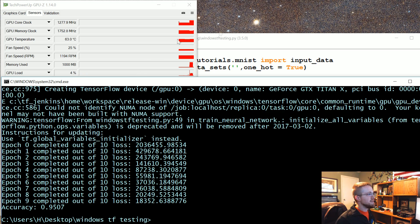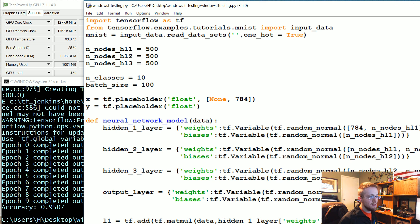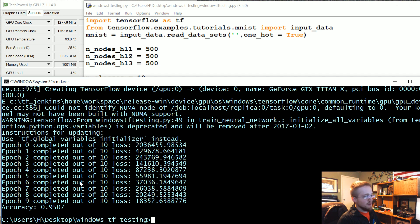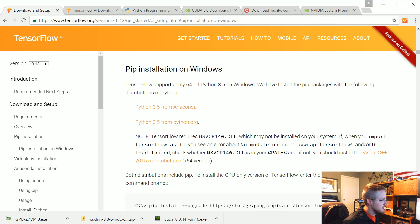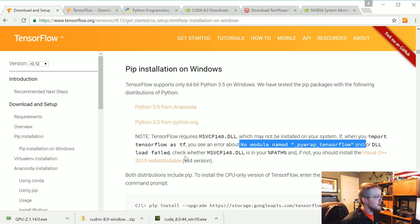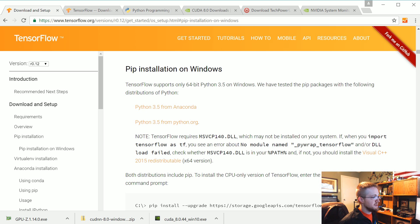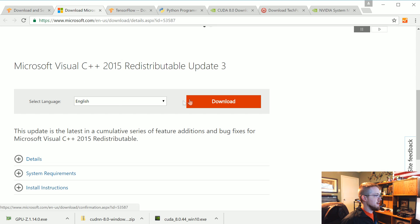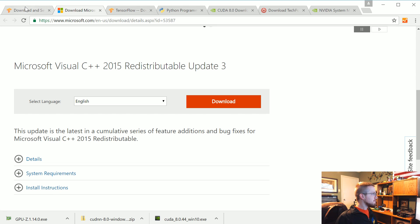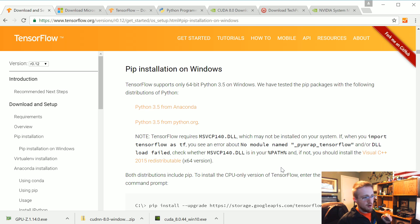If you have any questions, comments, or concerns, or if you're unable to install the GPU or CPU version of TensorFlow, let me know. One thing to note: in the Windows install docs, if you see an error like 'no module named pywrap_tensorflow' or 'DLL failed to load,' you might be missing it from your path, or more likely you need to download and install the Visual C++ 2015 Redistributable. Click that, come down, select English, download and install it. Otherwise, let me know and I'll do my best to help. I'll see you guys in another tutorial.